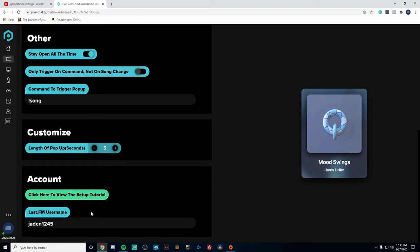So I just inserted my username and as we can see it is showing the now playing of what I am playing on Spotify. Now if yours is not showing up it could be one of two problems.